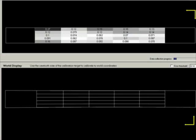As soon as I finished the flat side, you can see that all the bins are being filled up with some values. Those values indicate the estimated error in each of those respective bins. Now I can use the sawtooth side of the calibration target to calibrate the world coordinates.